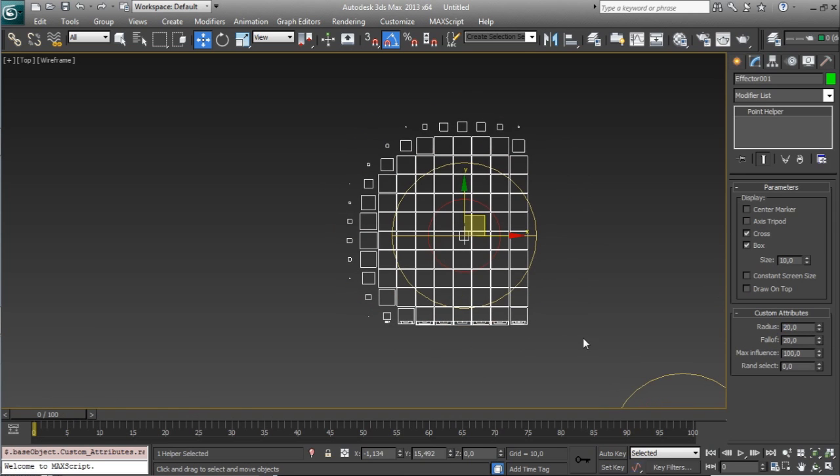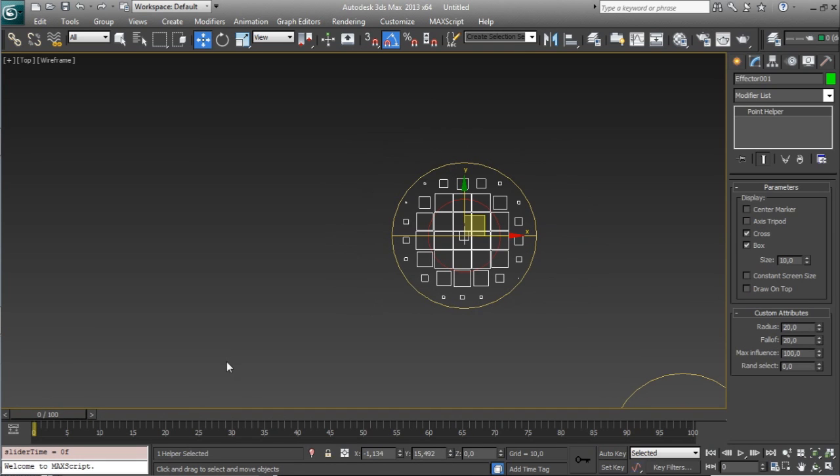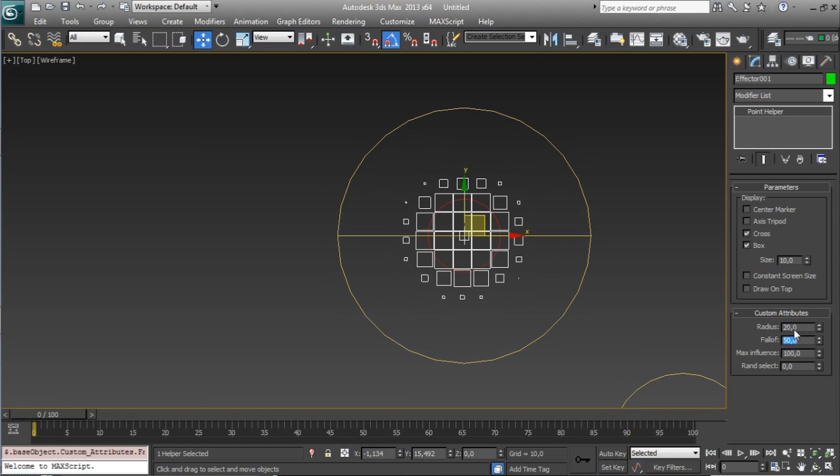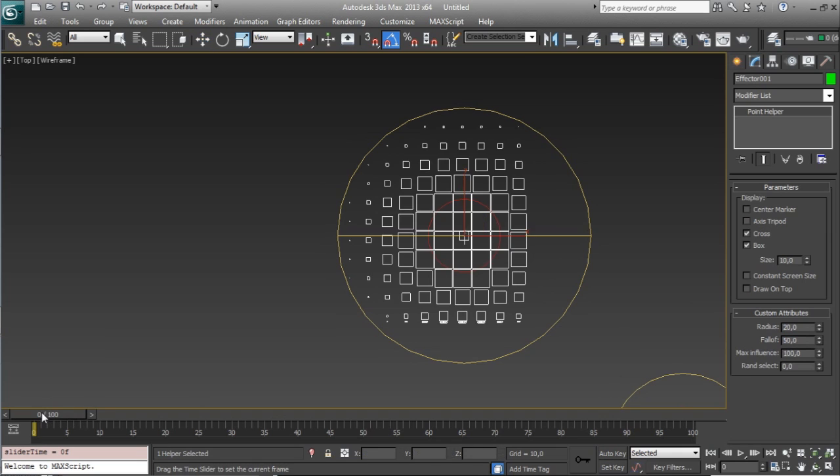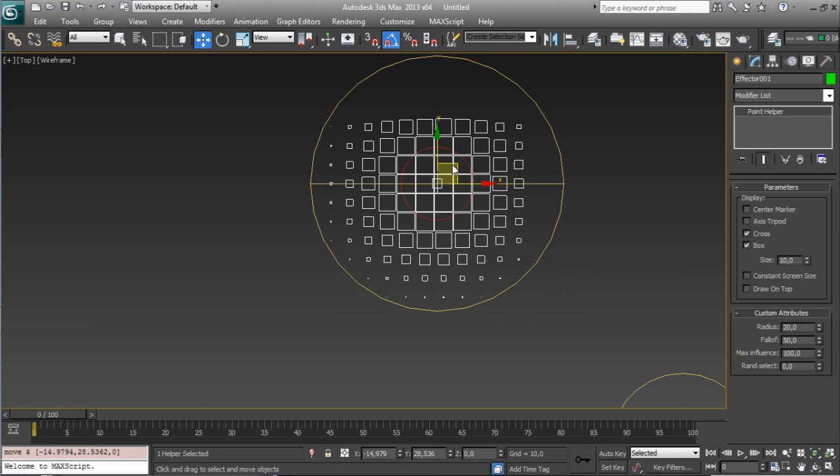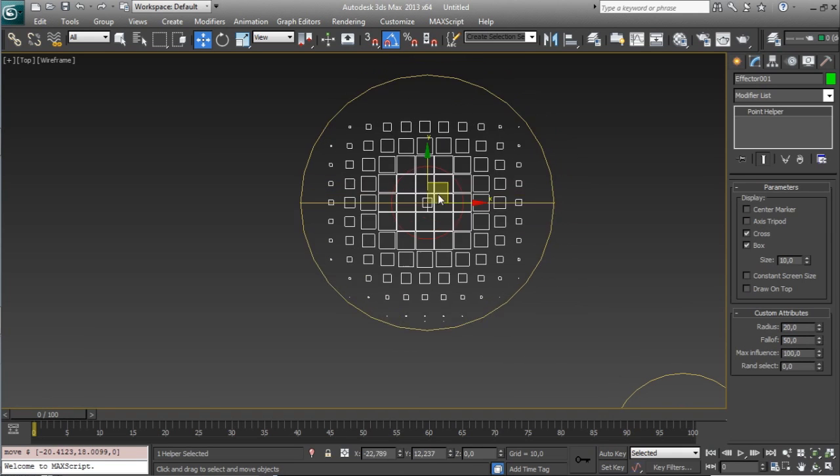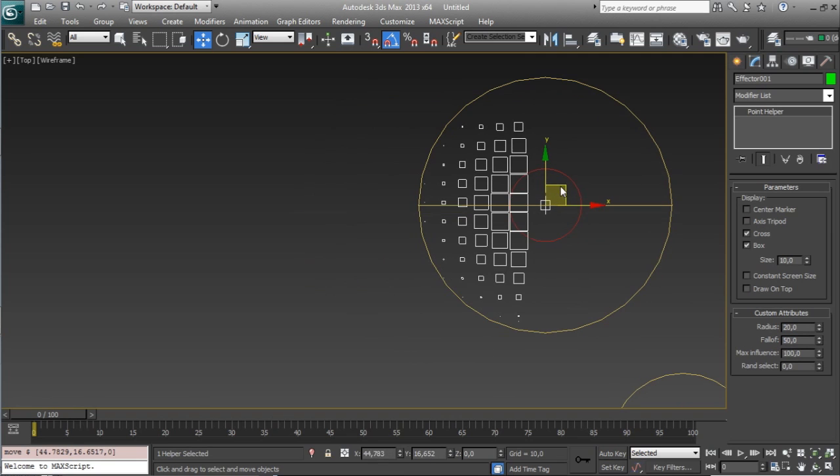we have also the falloff, the falloff is from the red one to the yellow one, right now it's 20, let's increase to 50, so we will have a more falloff curve, from here to here,